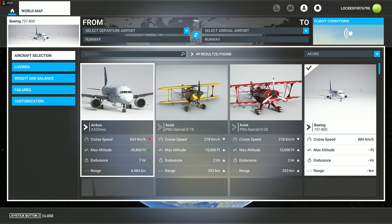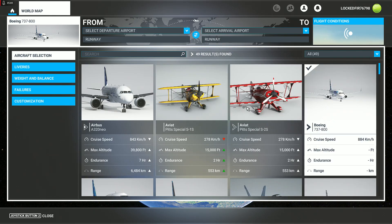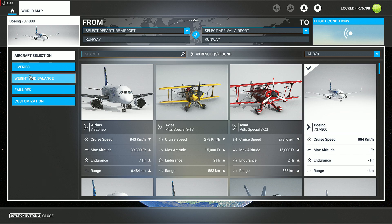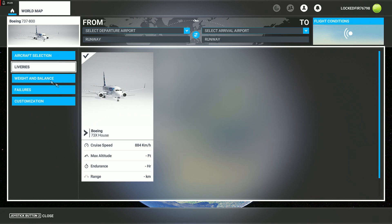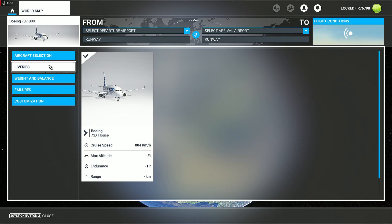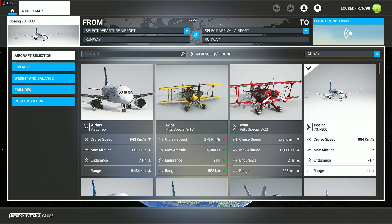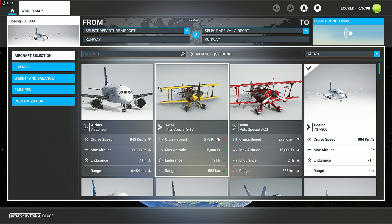And there it is — Boeing 737 dash 800. I think it's just the one livery, yeah, just one single livery which is the default one. It loads and it works fine.